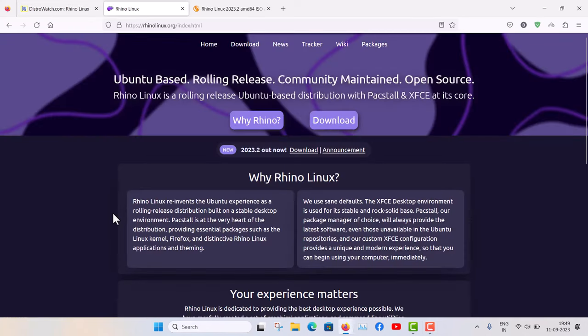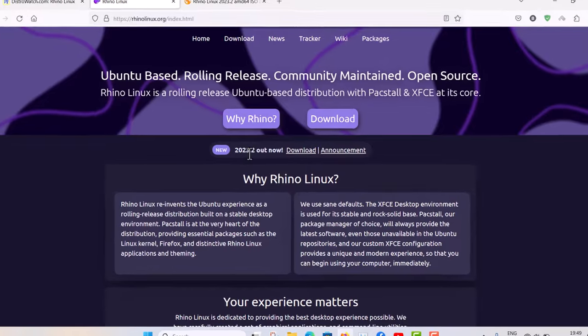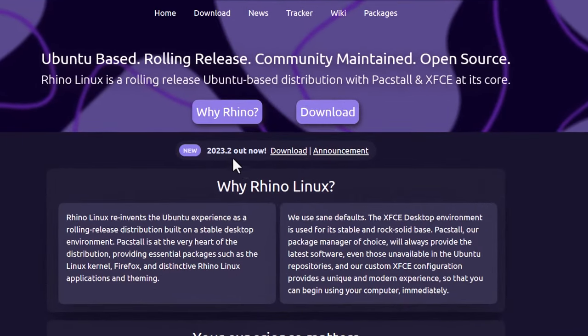Let's go to the Rhino Linux website — rhinolinux.org. Here you can see the latest version is 2023.2, and you can read the announcement.